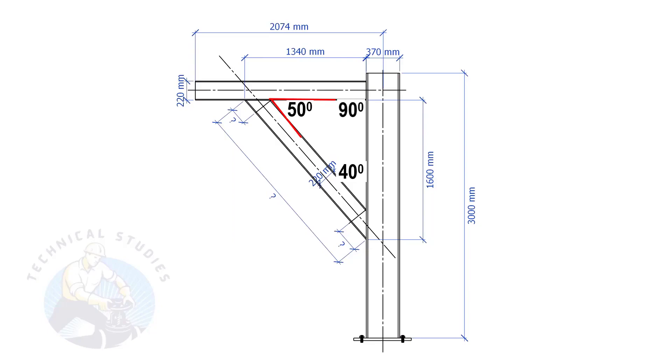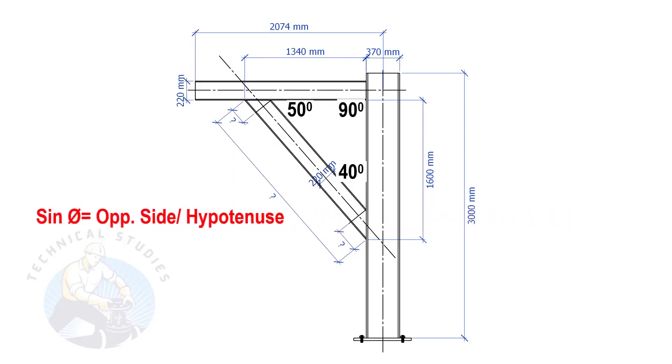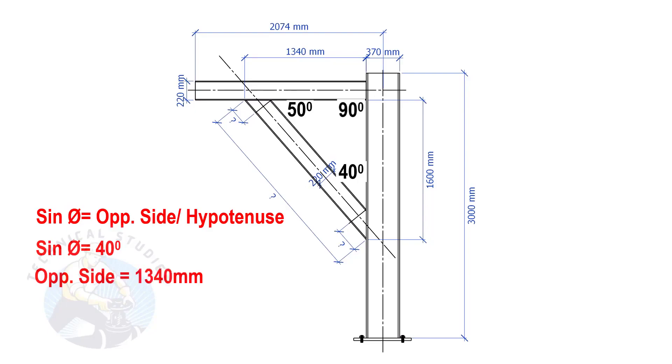Let us apply the sine formula. Sine degree equals opposite side divided by hypotenuse. Sine equals 40 degrees, opposite side equals 1340 mm.